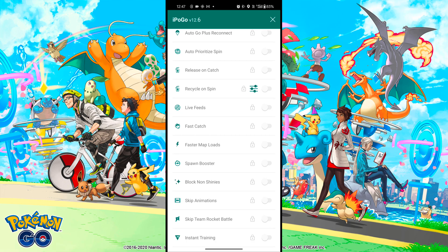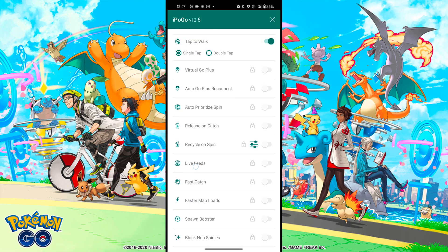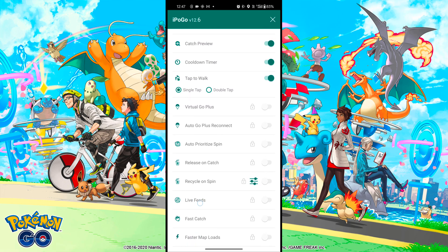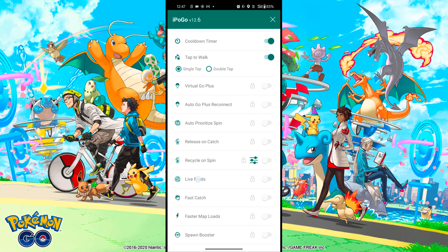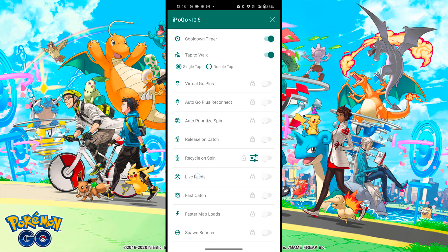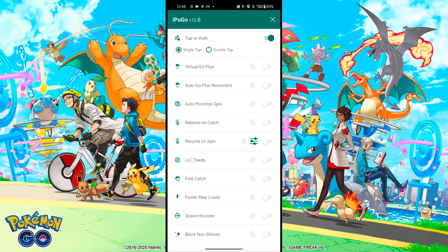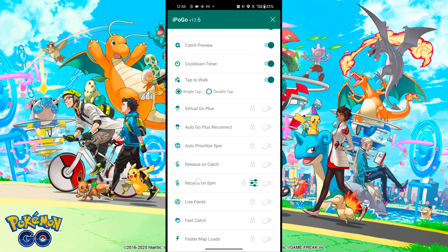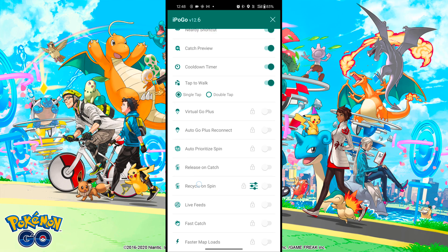Sometimes iPogo drops keys for their premium features to unlock for one day. You can join our Discord server from the description to get notifications. In the premium version, iPogo has Auto-Prioritize Spin, which will automatically spin Pokestops for you.